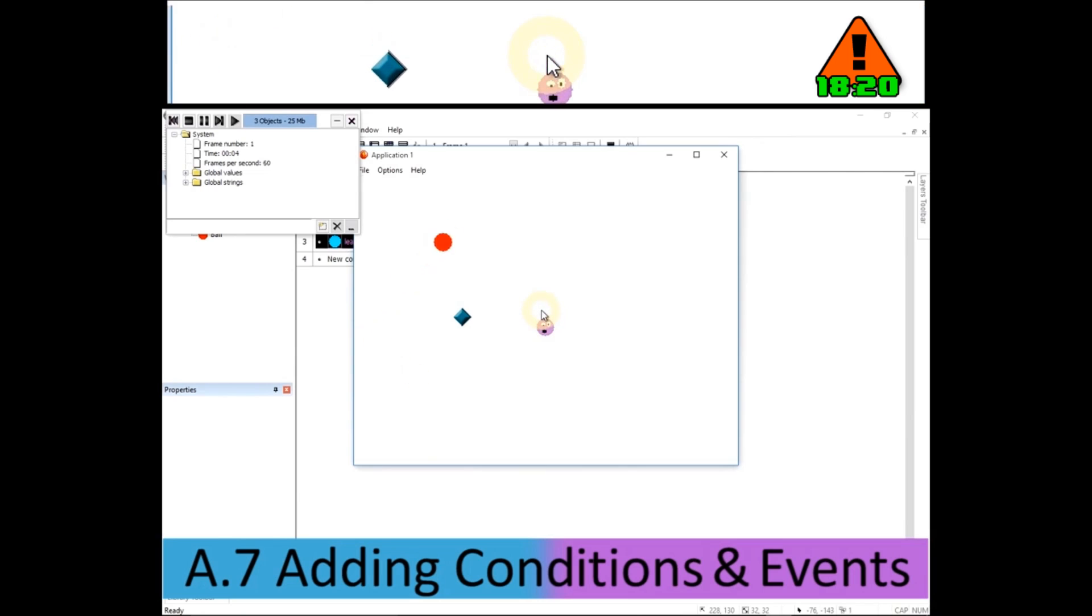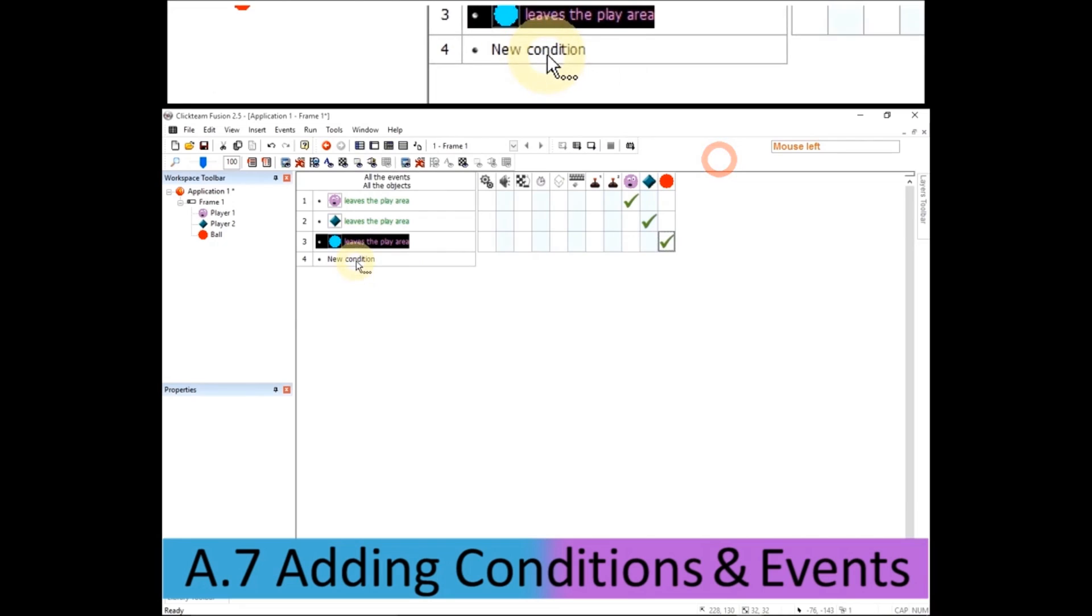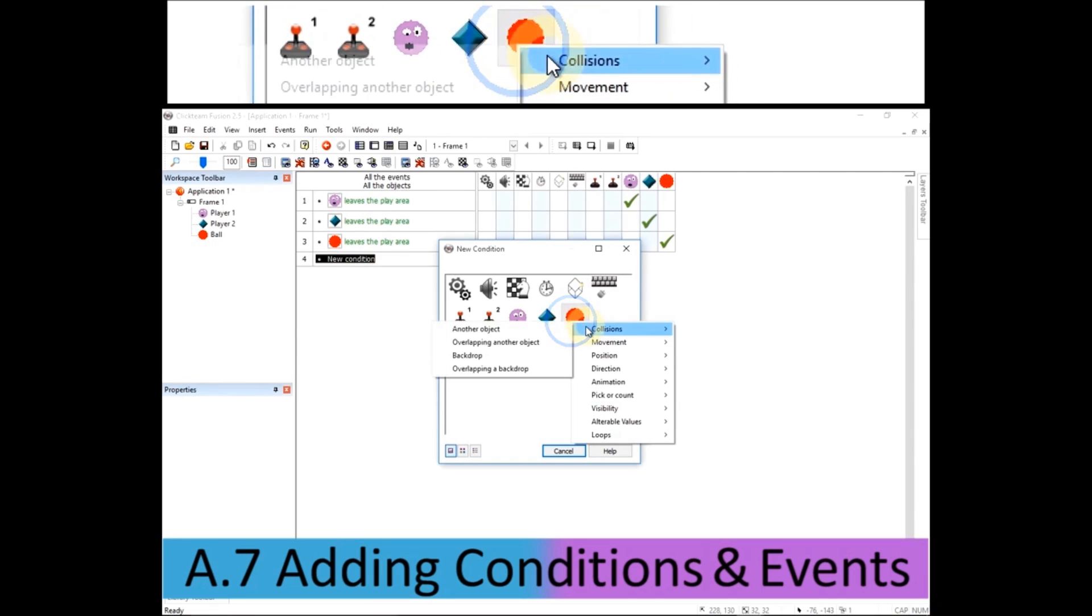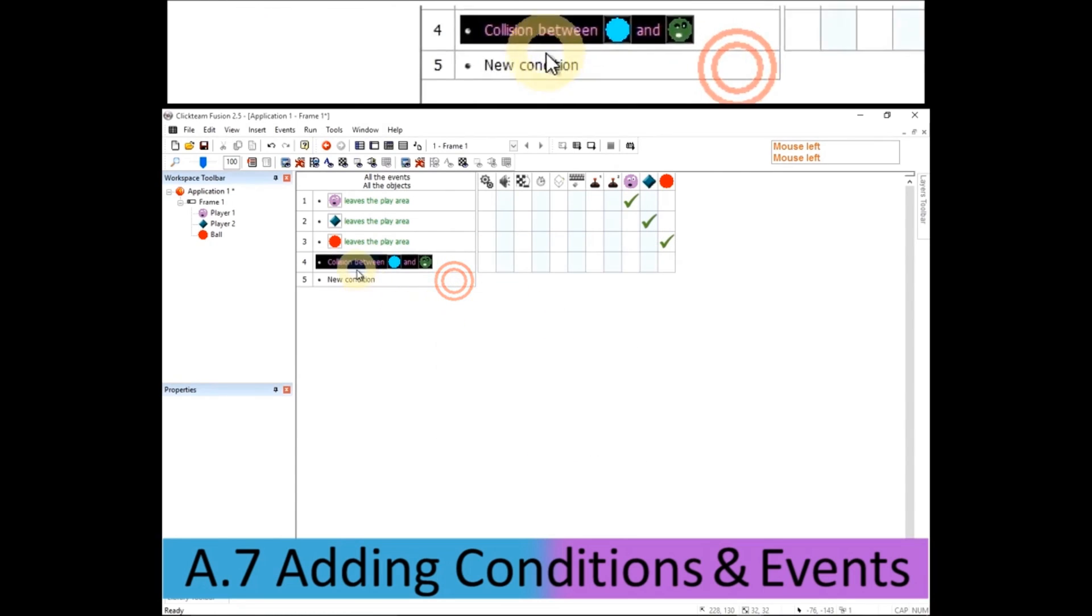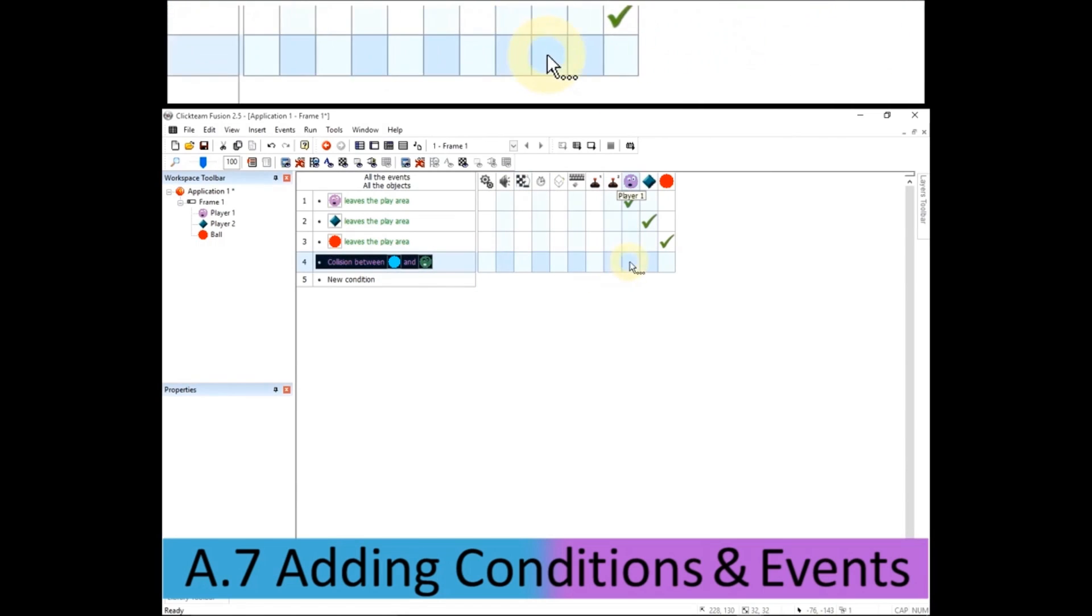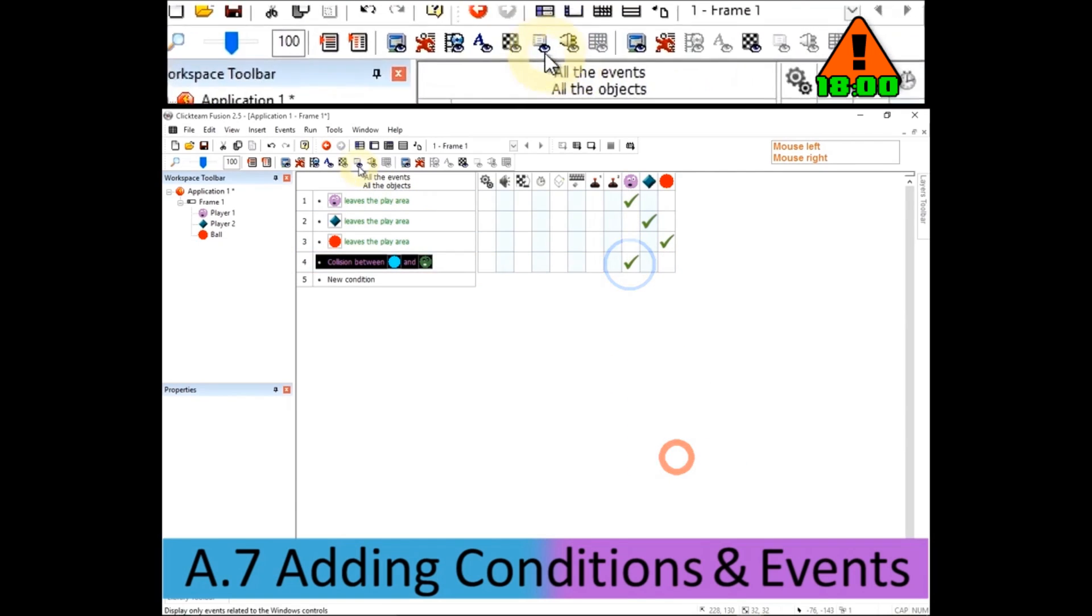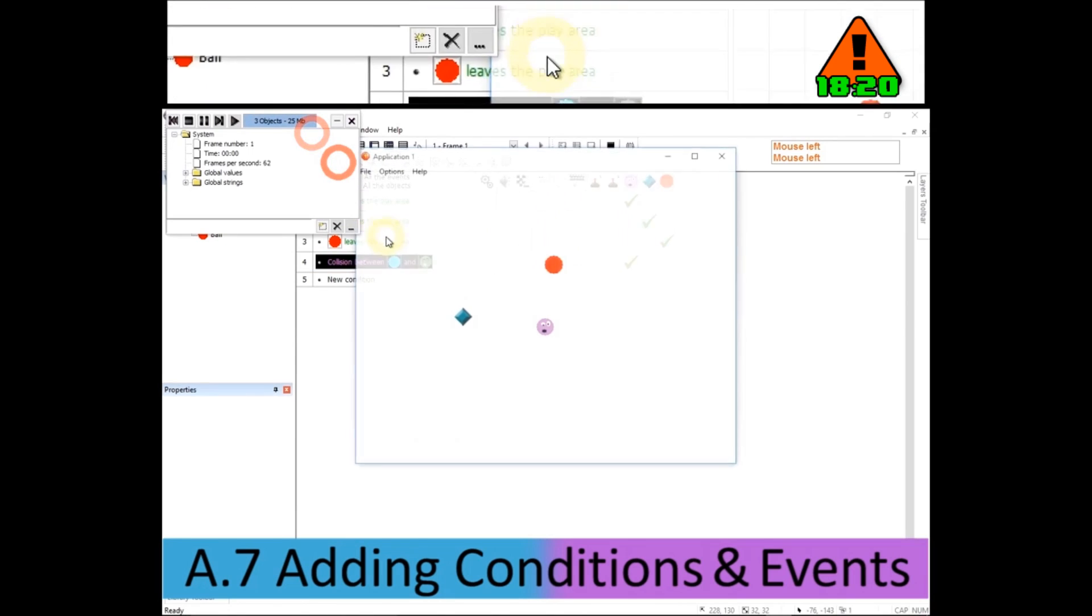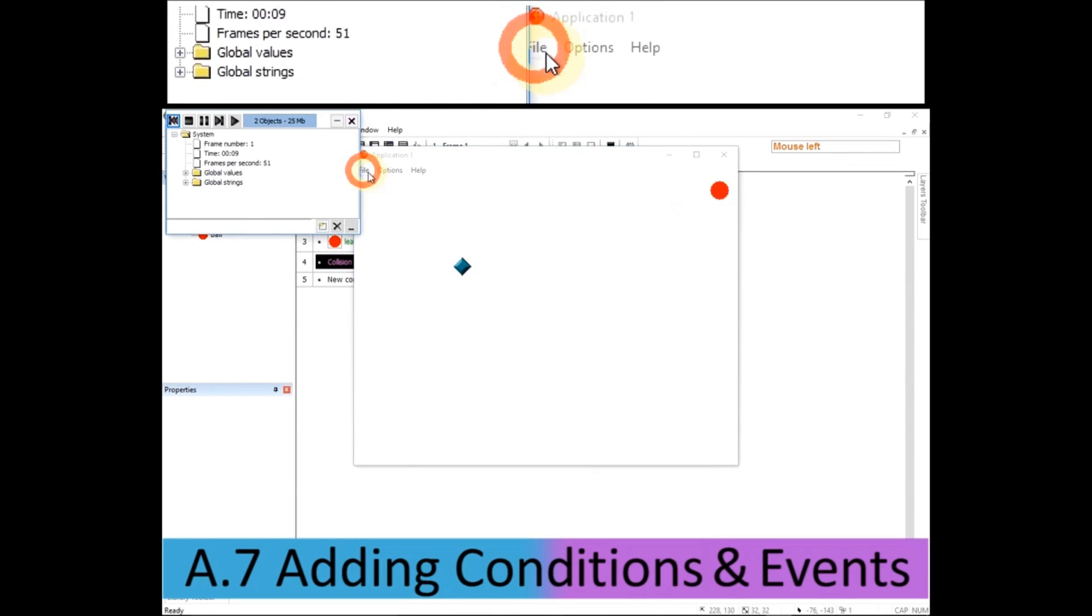Now I'm going to set a condition if the ball collides with player one. And then I'm going to choose to destroy player one. So just simply, if the ball hits into player one, it disappears. Now that works. But if he hits player two, we haven't got a rule for that. We haven't got a condition or any events.